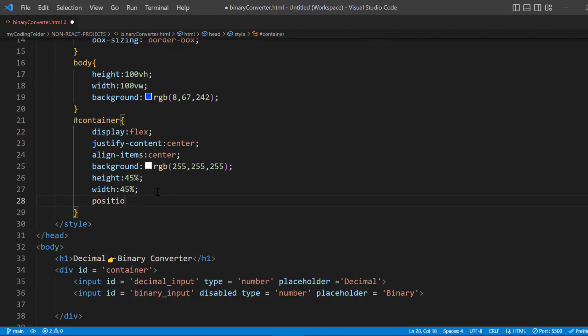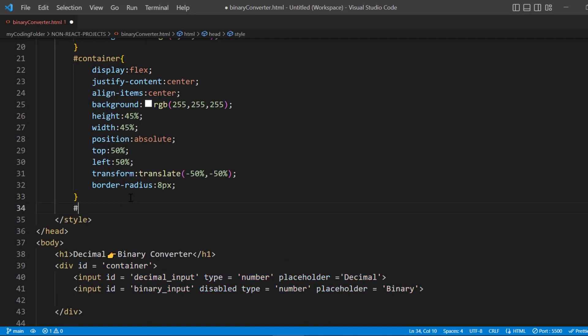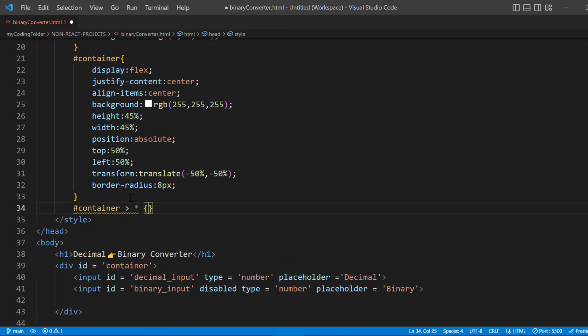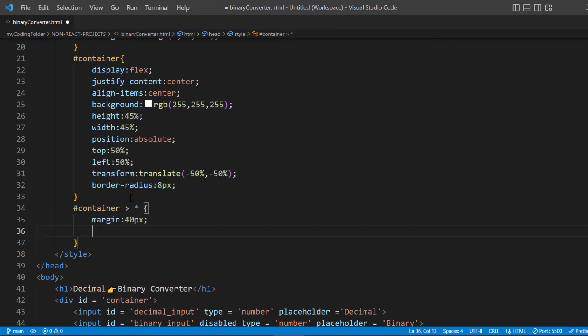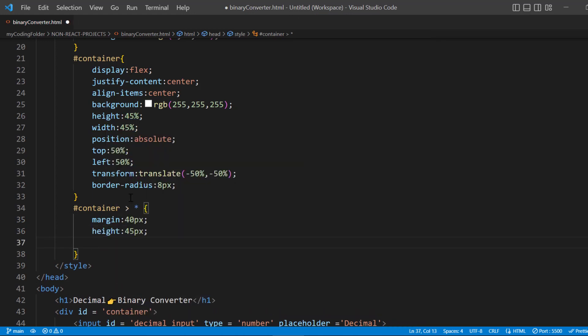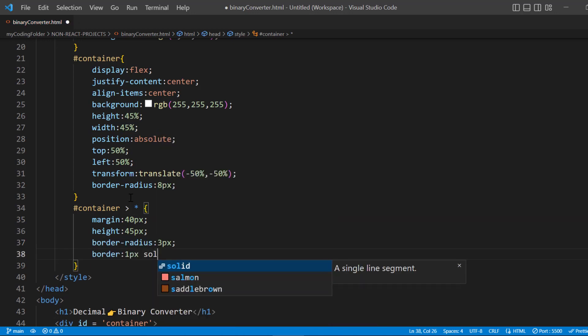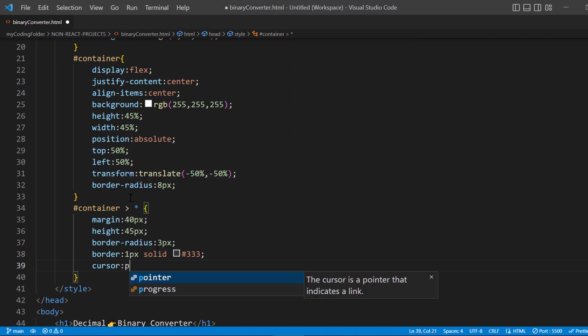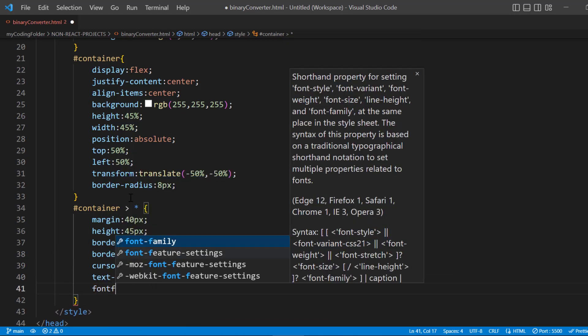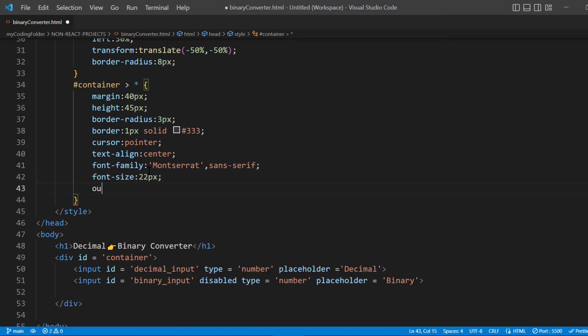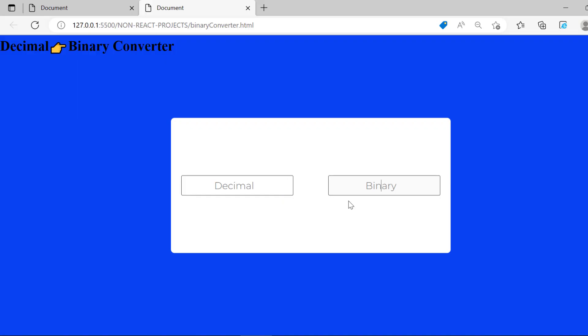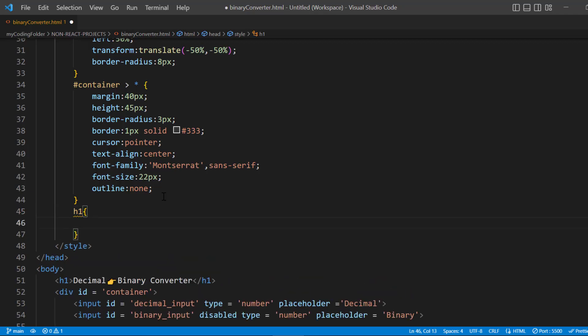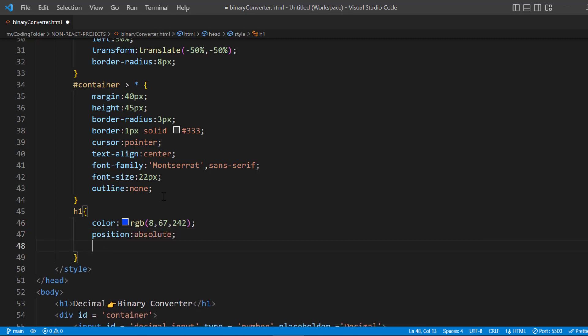Now we want to get the container and grab all the elements inside of it—that includes buttons, inputs, other divs or span tags that are within the container. We'll give them all a margin of 40 pixels, height of 45 pixels, border radius of 3 pixels, border of 1 pixel solid #333, and cursor pointer. We'll also say text-align center, font-family Montserrat sans-serif, font-size 22 pixels, and outline none. As you can see we have our inputs pretty well designed with this thin border. Now let's grab our H1, give it a color RGB, position absolute, and apply all these positioning styles. Awesome, so now we're completely done with the styling. All we have to do now is write the JavaScript part.